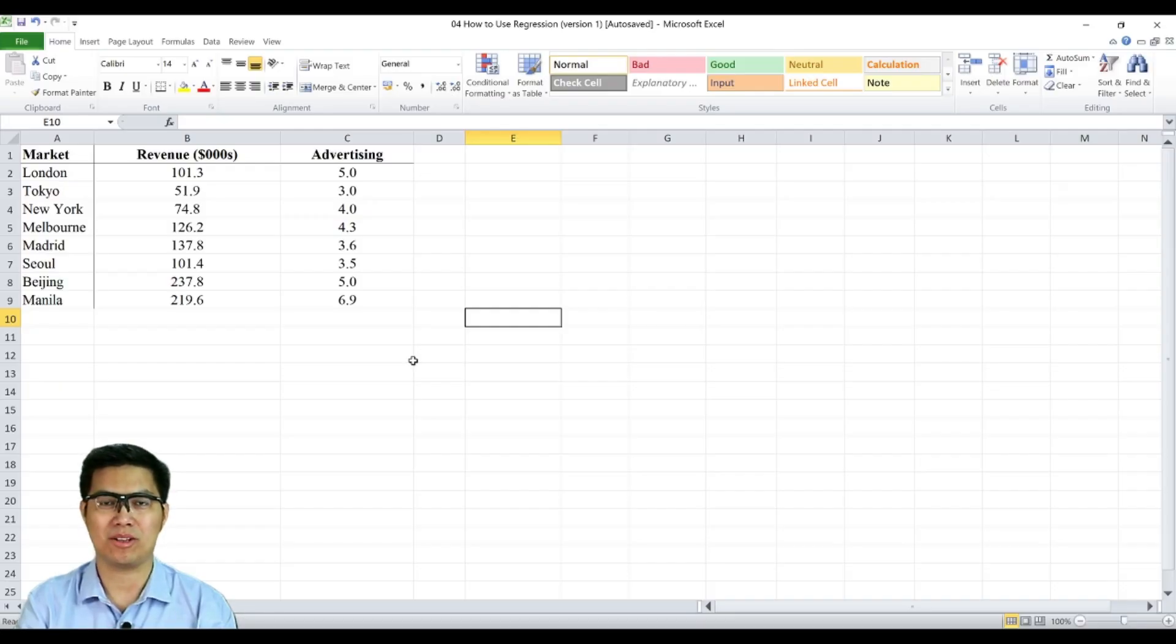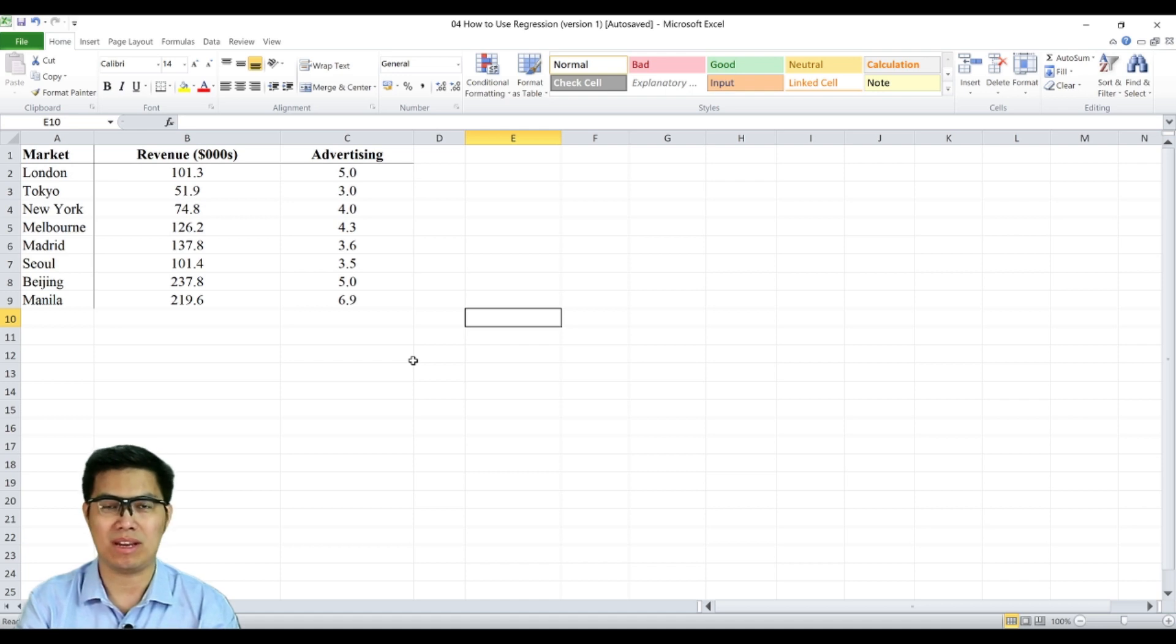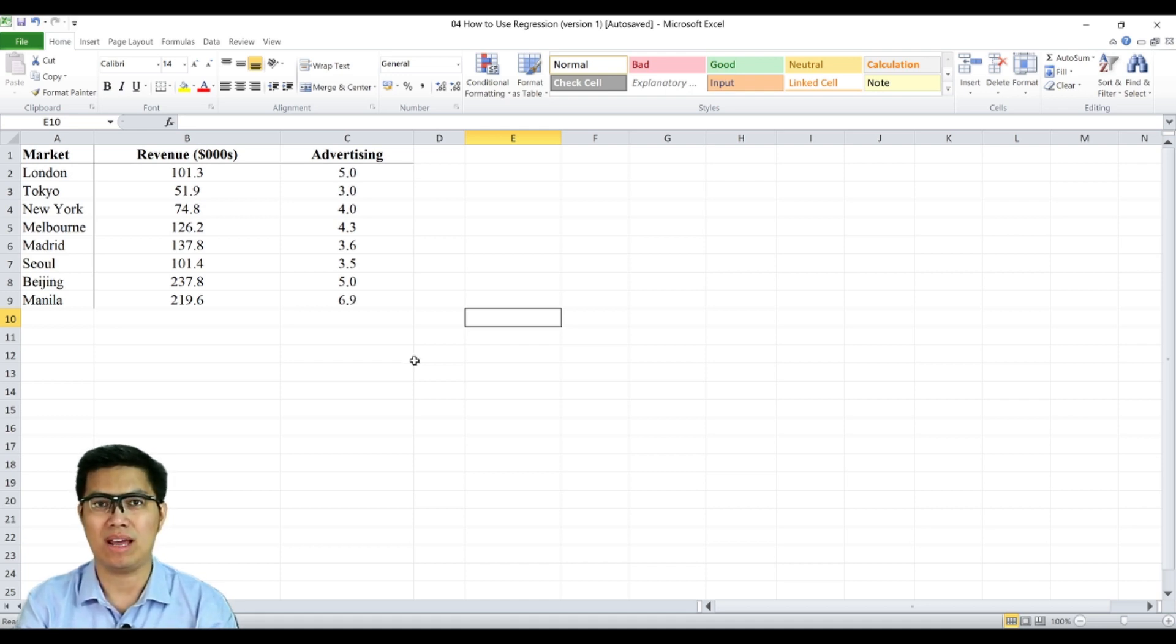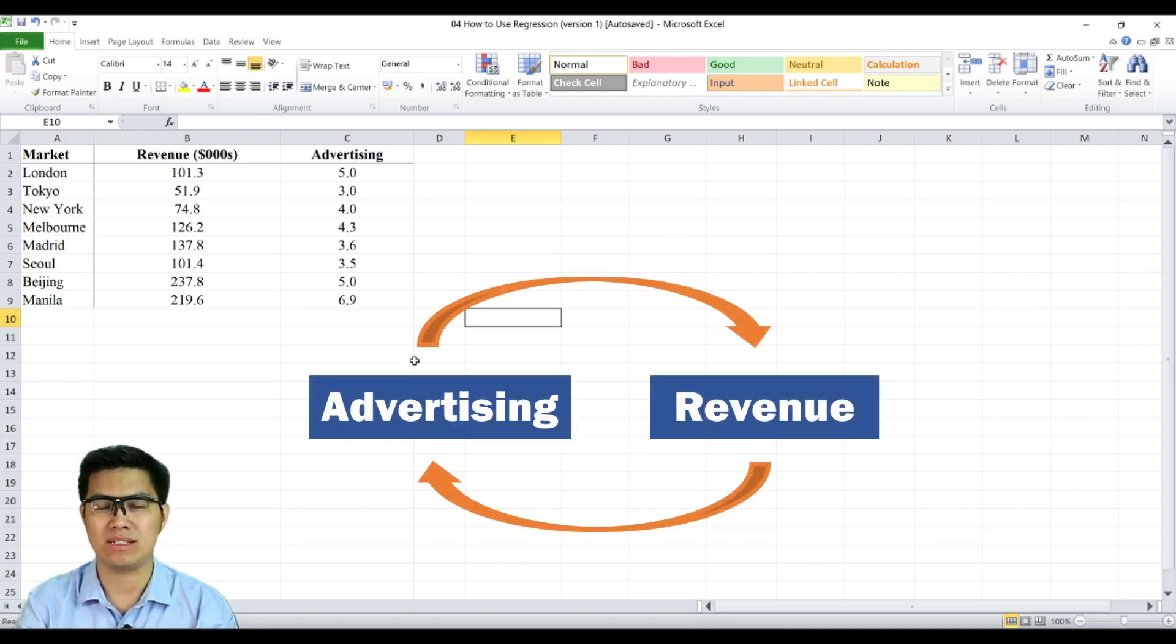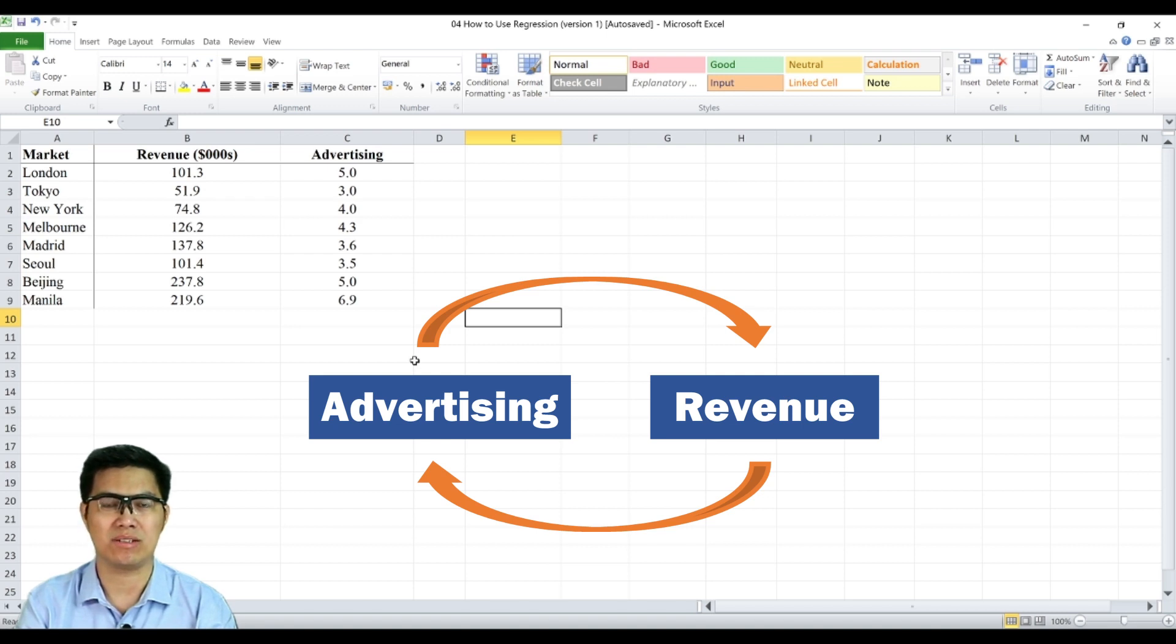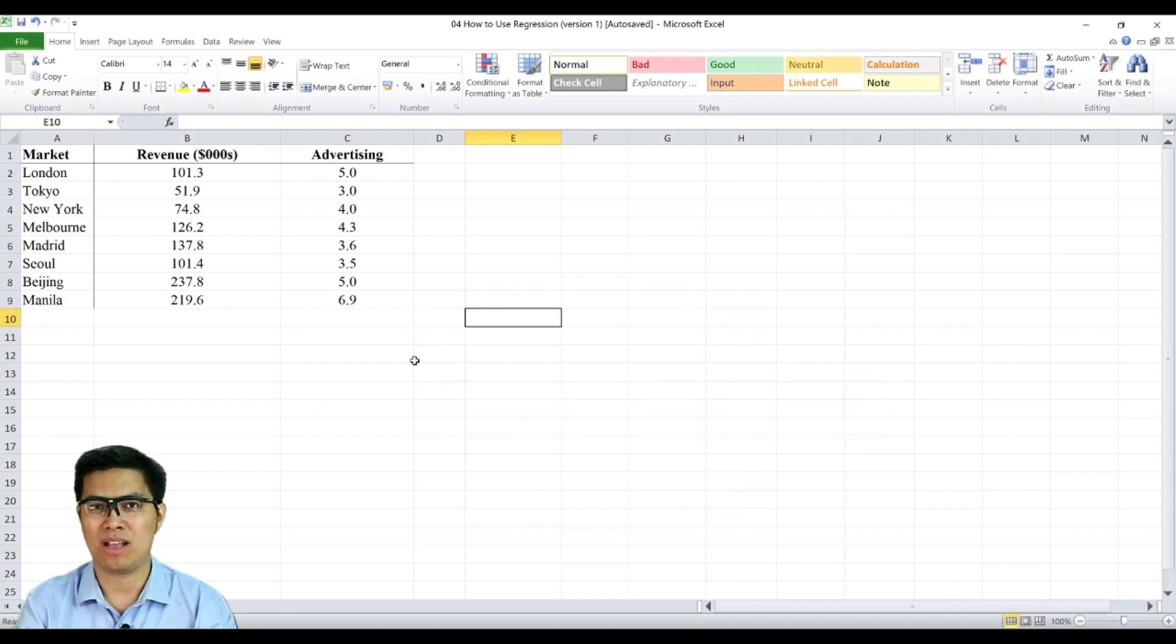Here we have a sample data set comprised of variables, namely revenue and advertising. What we'd like to find out is whether revenue and advertising have any type of significant relationship. To do that, we'll be using regression.